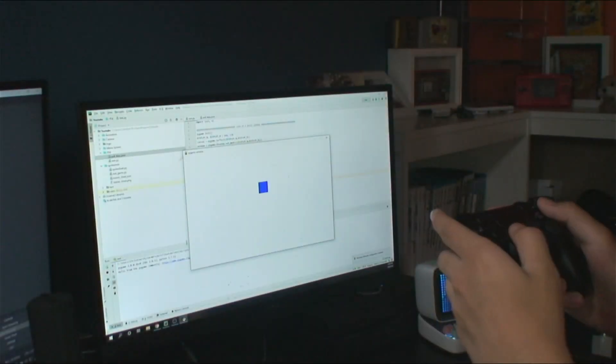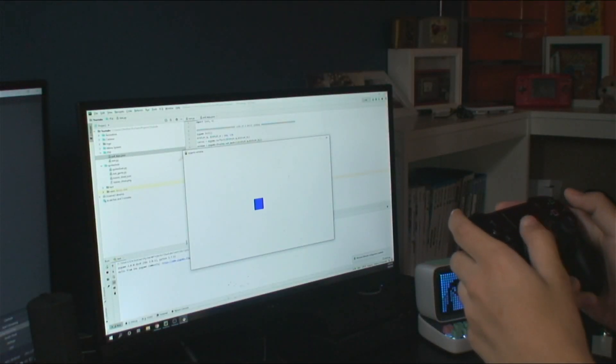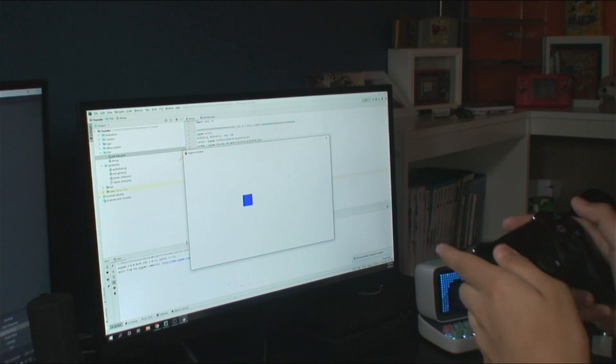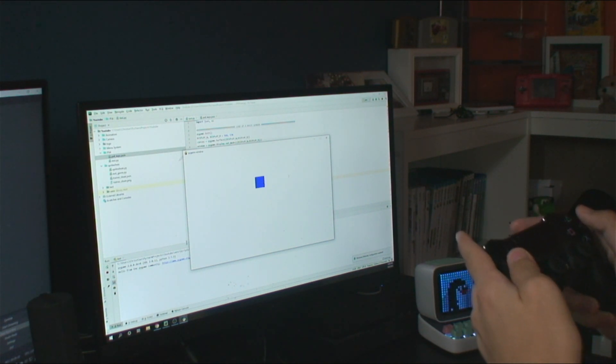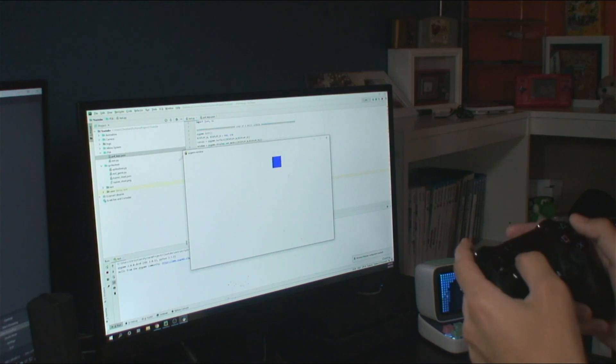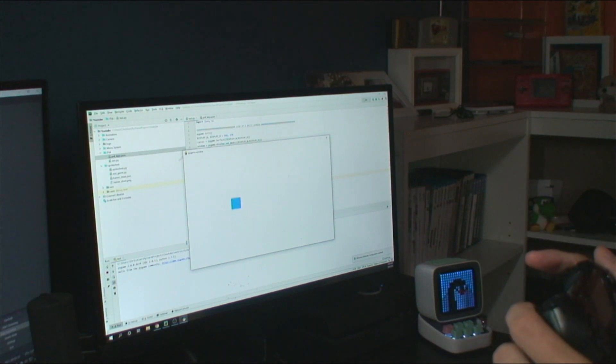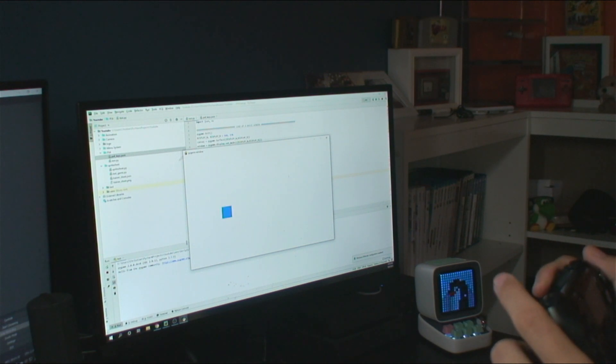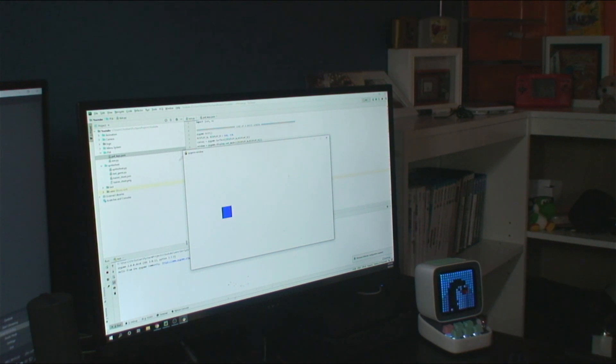First thing we'll do is make sure the analog sticks are working. Everything looks good here. Now we'll check the directional pad and make sure all four buttons can move the square. Looks like we don't have any problems here as well. And then finally let's check on our triggers and make sure they can change the color. By pressing the triggers, I'm able to change the square's shade of blue so everything looks like it's working.